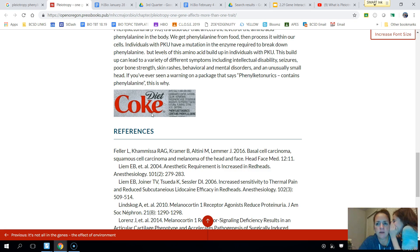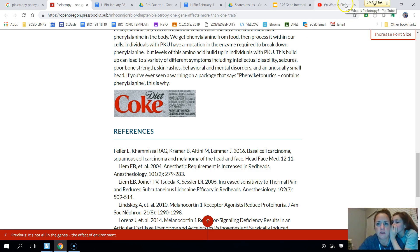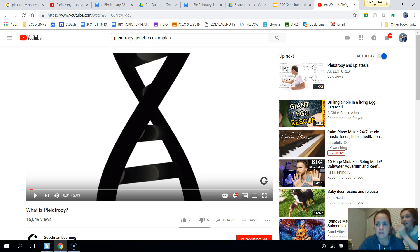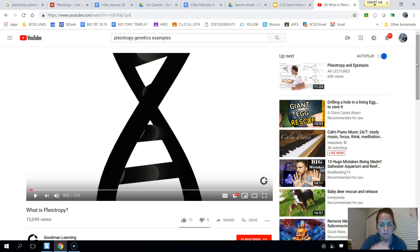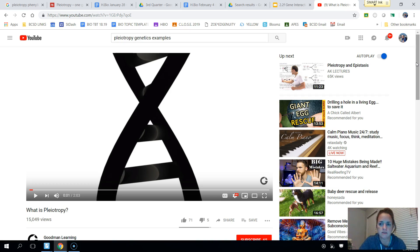What I'd like to do now is show you a quick two-minute video that I thought was pretty helpful in explaining this type of gene interaction — pleiotropy.